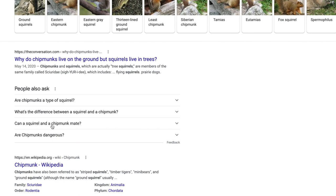'Can a squirrel and a chipmunk mate?' And 'are chipmunks dangerous?' The dangerous one feels like maybe we're going a little bit far afield, but Google thinks it's related enough. So one, two, or even three of these could potentially work.